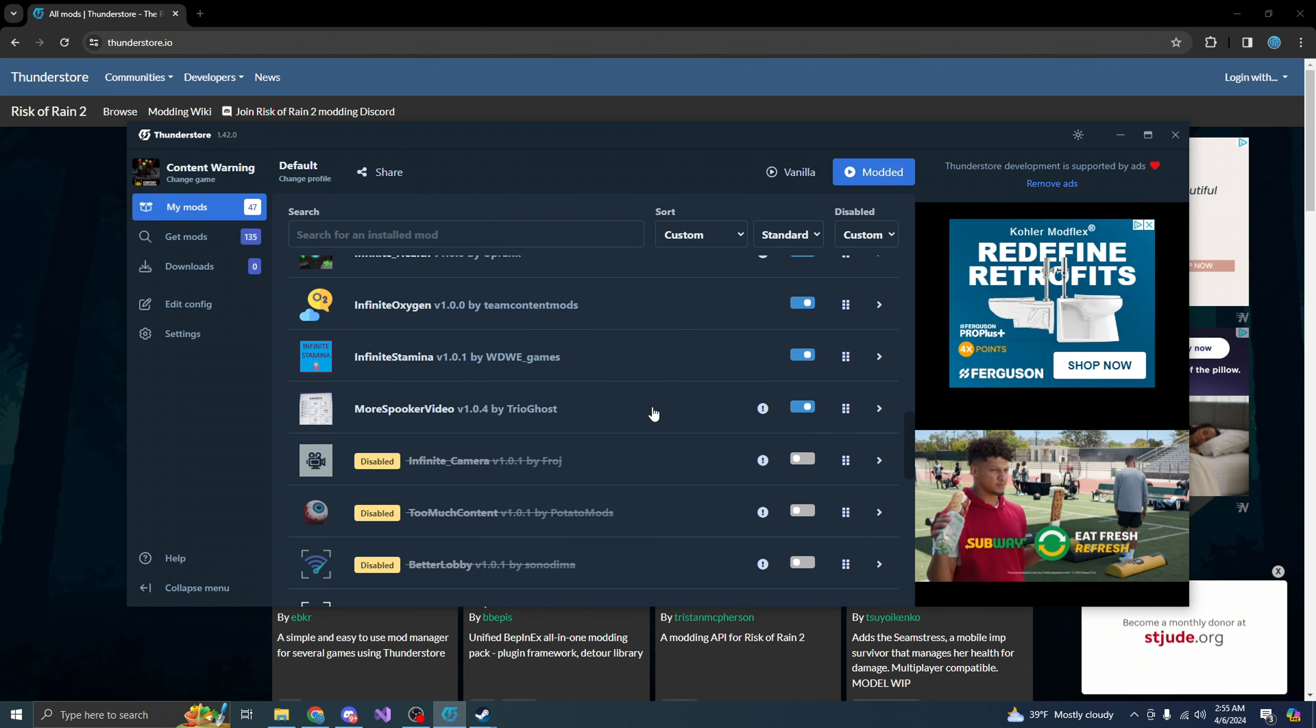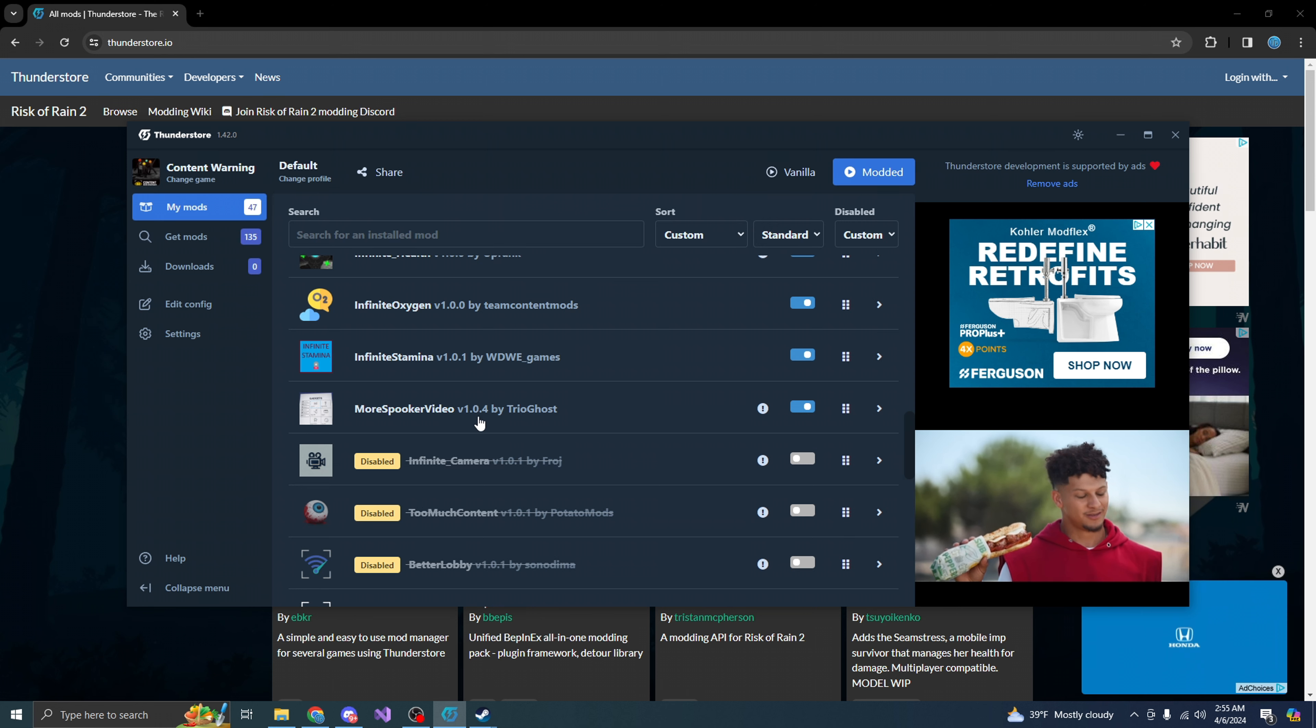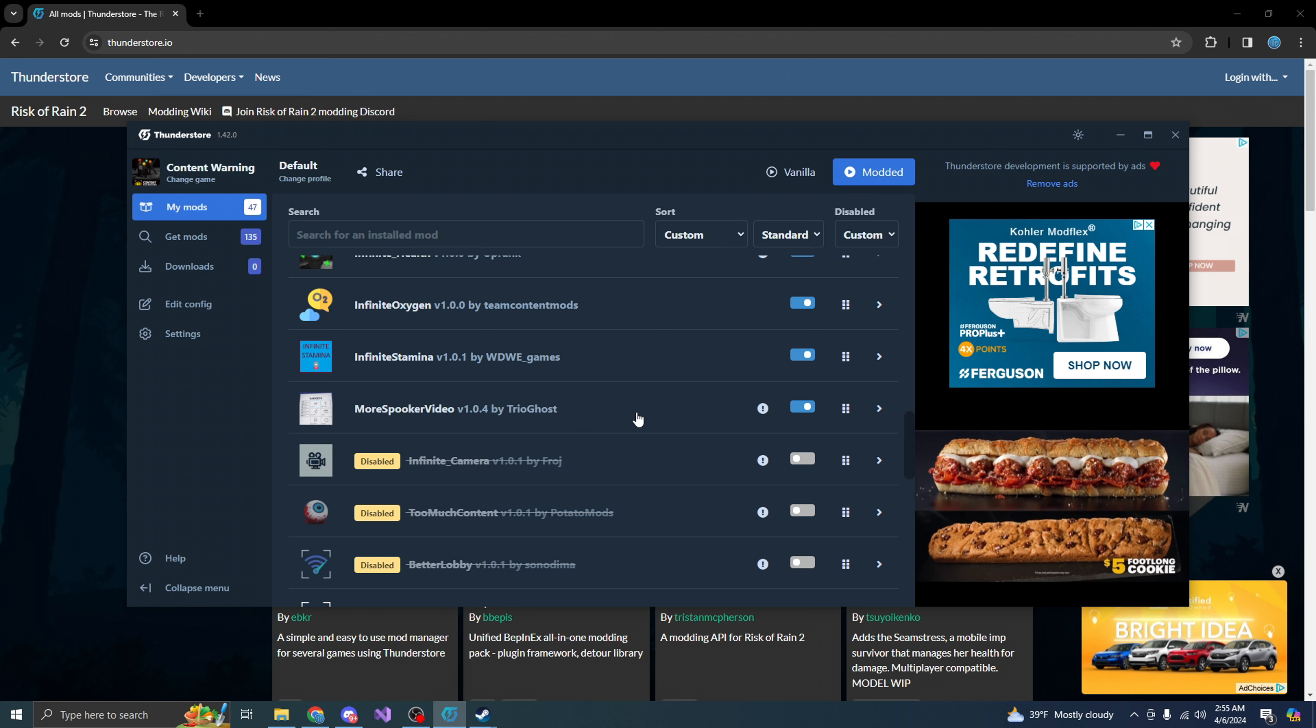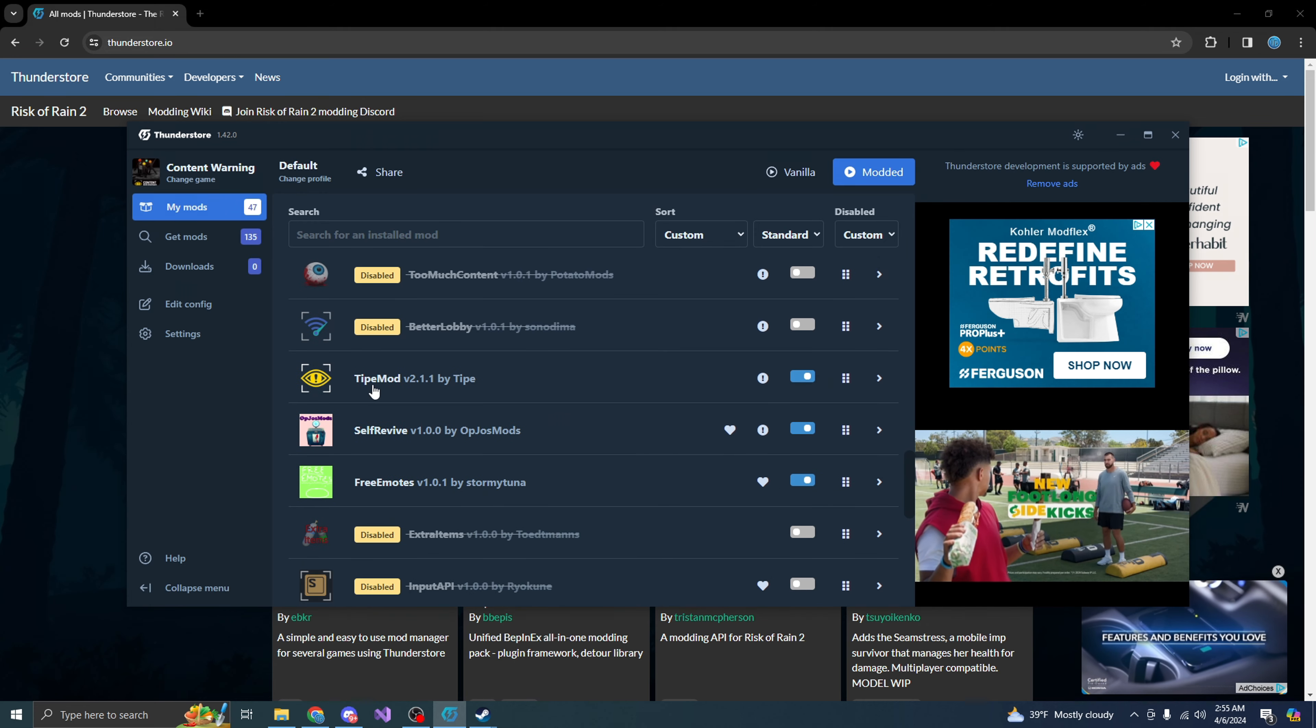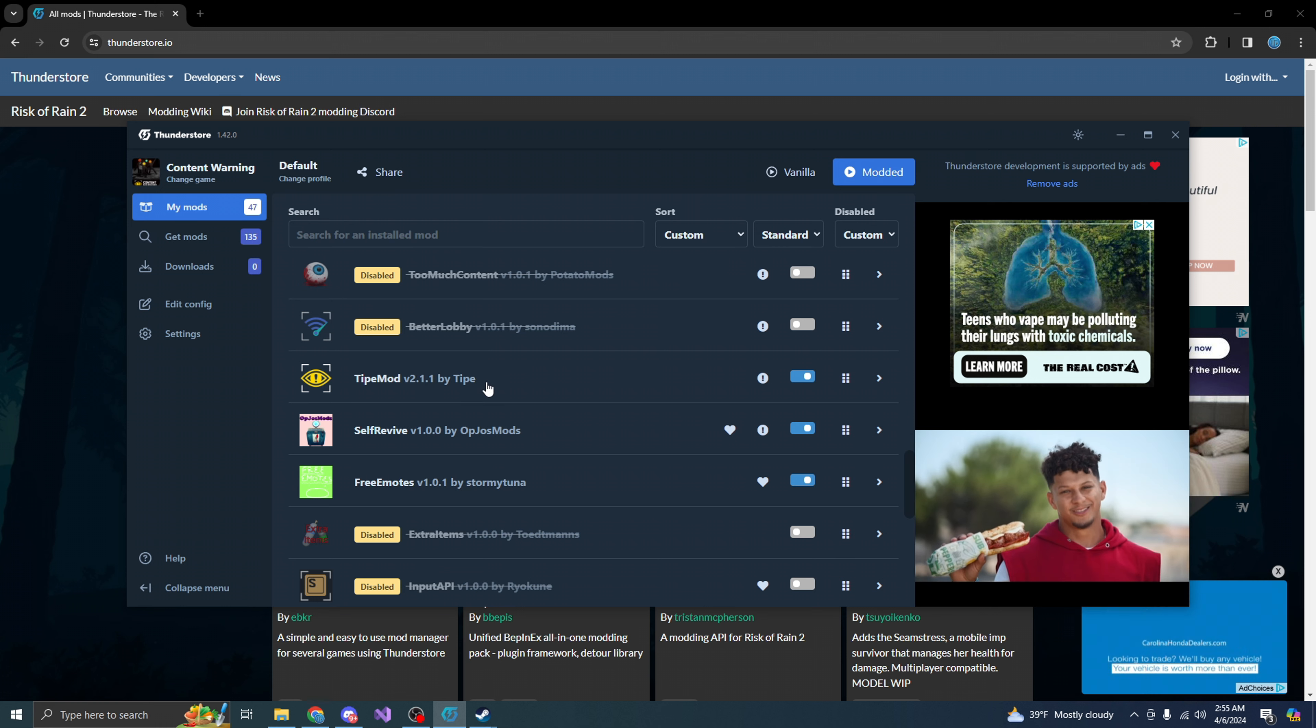More spooker video views. This is basically like you get more views on the video or whatever you guys made. You know, what you guys recorded. From here, you want to download a type mod. This will allow you to also use the mod as well.